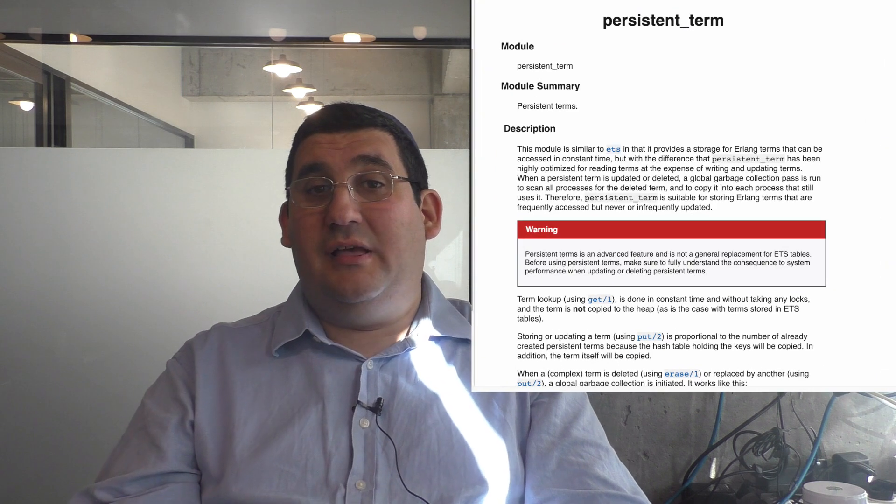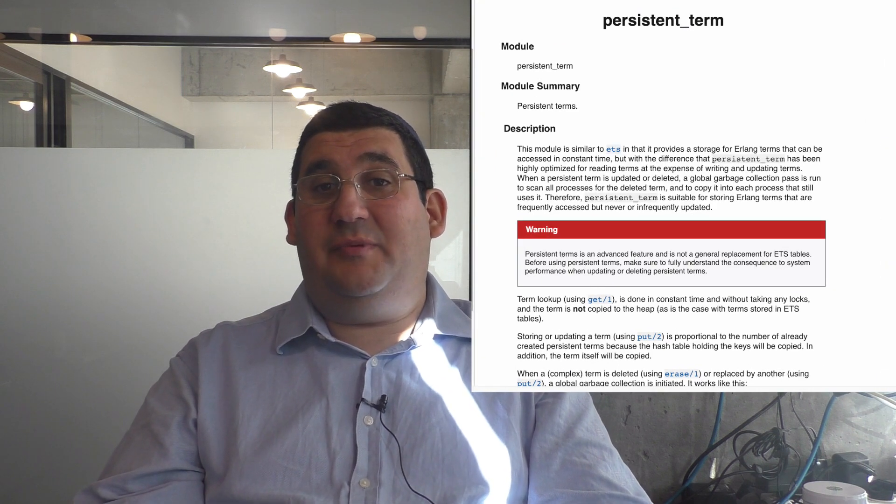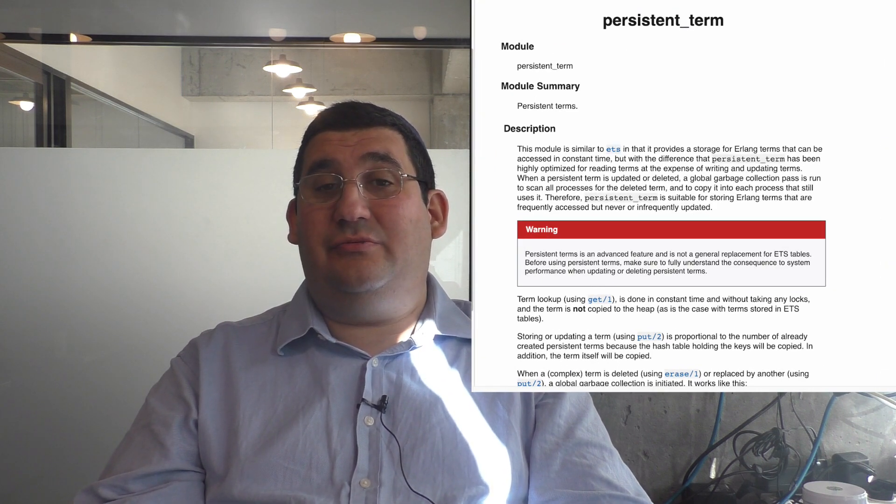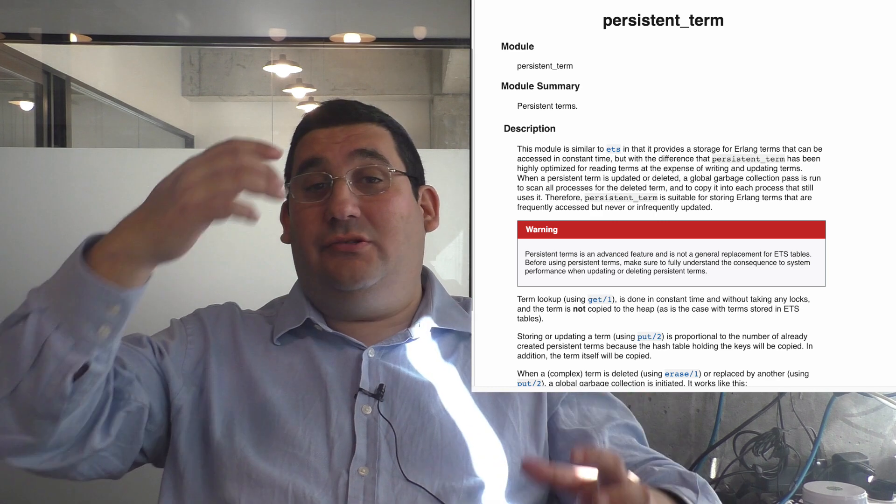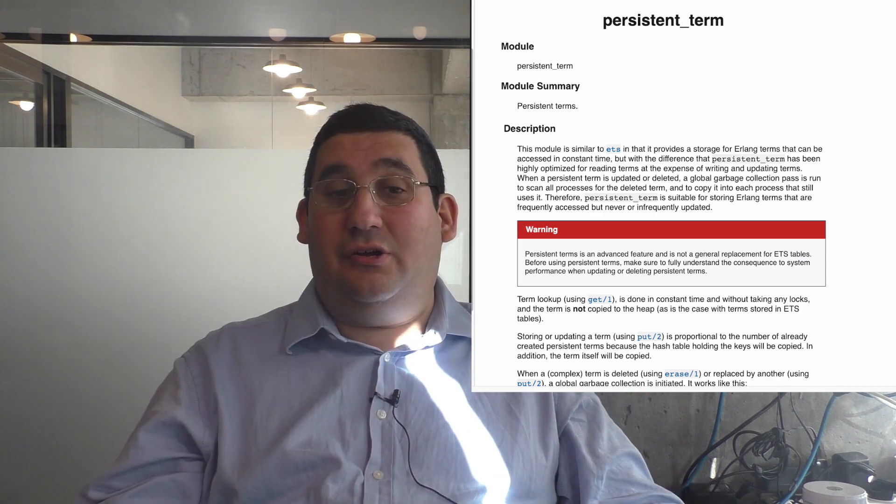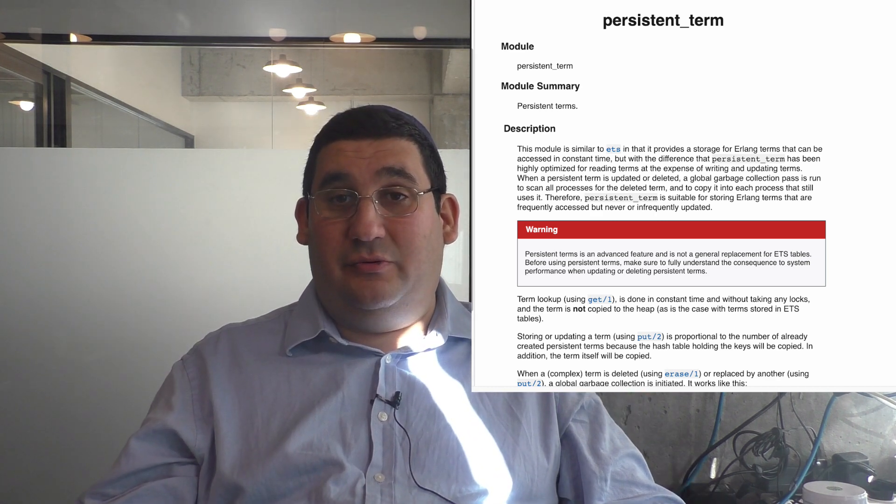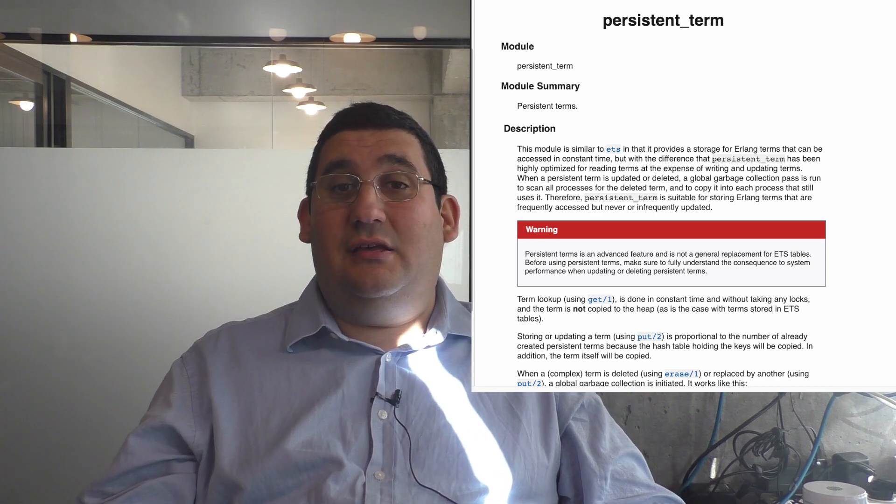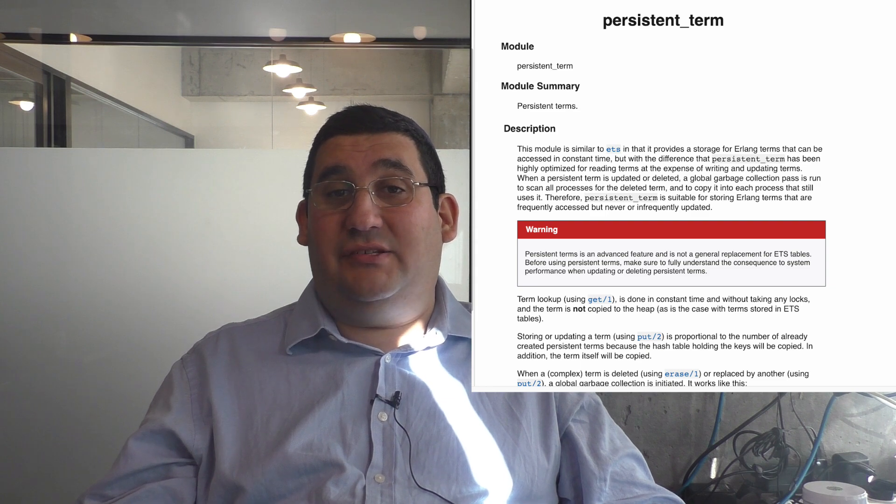21.2 features an interesting new feature called persistent_term, and persistent_term is really nice because it allows you to store any Erlang term on a node in a globally accessible way that is very fast for access.